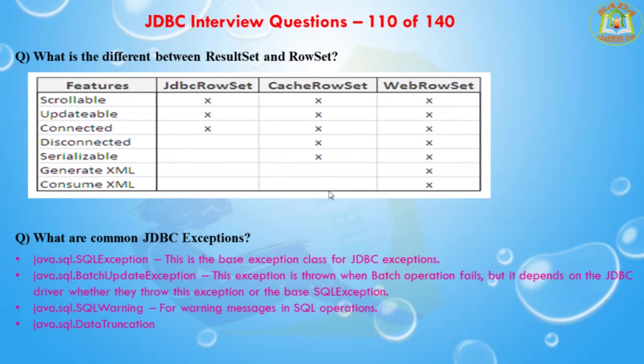The next question is: what are the common JDBC exceptions? The first one is java.sql.SQLException — this is the base exception class for JDBC exceptions. The second one is java.sql.BatchUpdateException — this exception is thrown when a batch operation fails, but it depends on the JDBC driver whether they throw this exception or the base SQLException. The third one is java.sql.SQLWarning, used for warning messages in JDBC operations.